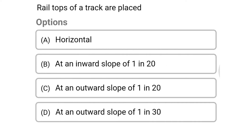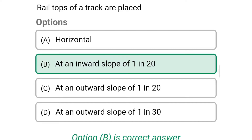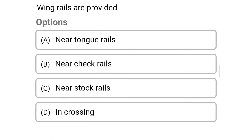Next question: rail tops of the track are placed — option A: horizontal, option B: at an inward slope of 1 in 20, option C: at an outward slope of 1 in 20, option D: at an outward slope of 1 in 30. The correct answer is option B: at an inward slope of 1 in 20.